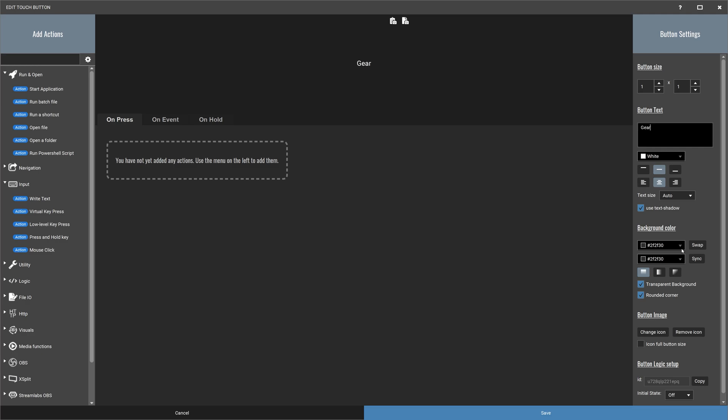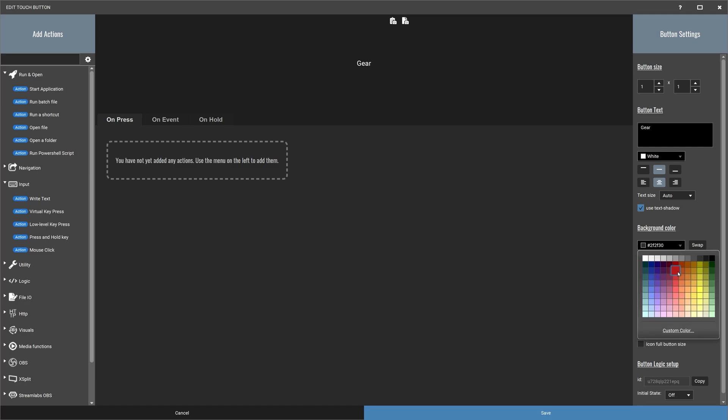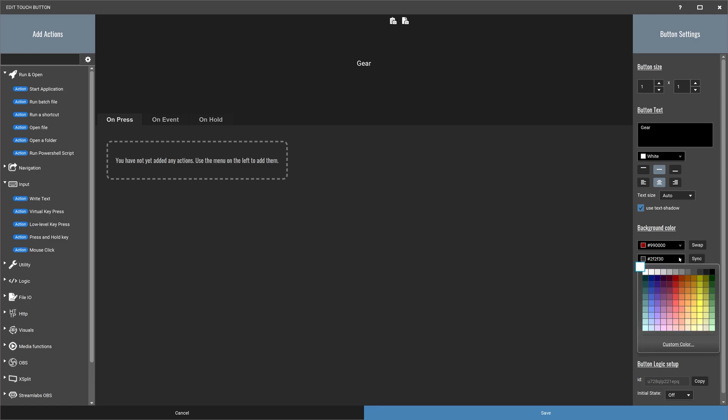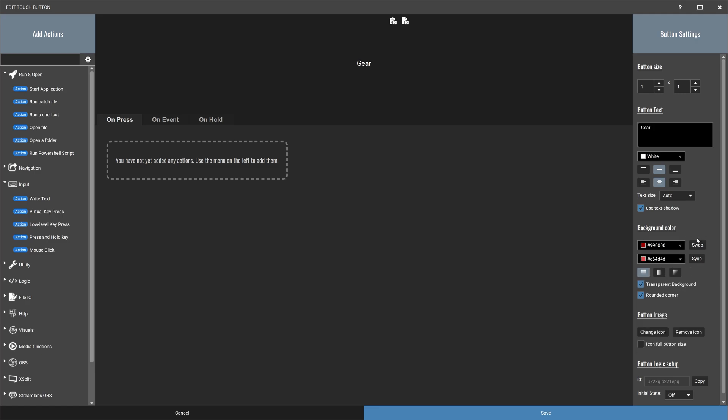I'm going to give it a color. So I'm going to come up to this background color area over here. Let's give it a nice red color. Since I'm going to make it into a gradient, let's make it a nice gradient. I'm going to swap the colors so they look lighter to a darker color. You can even change the icon if you wish.